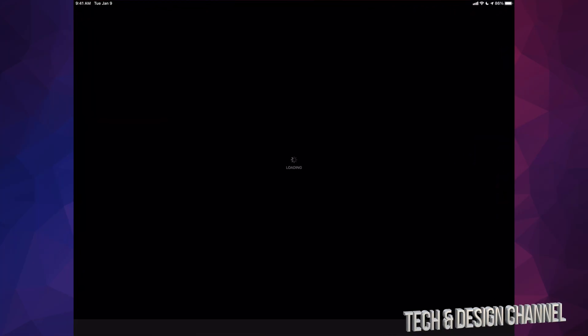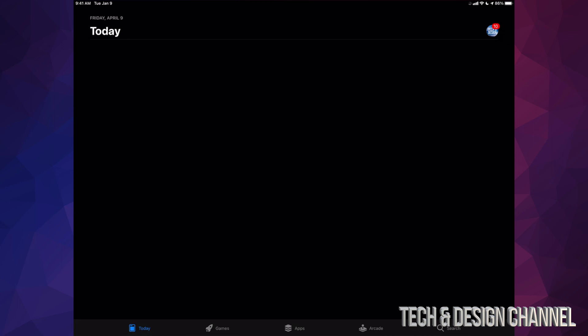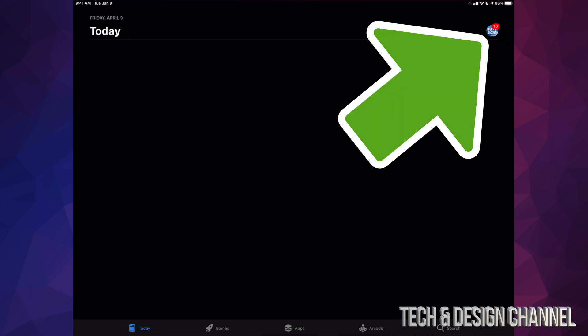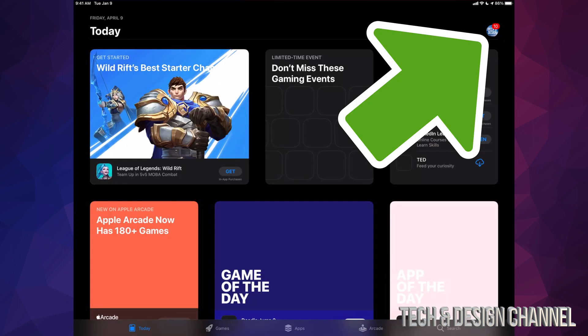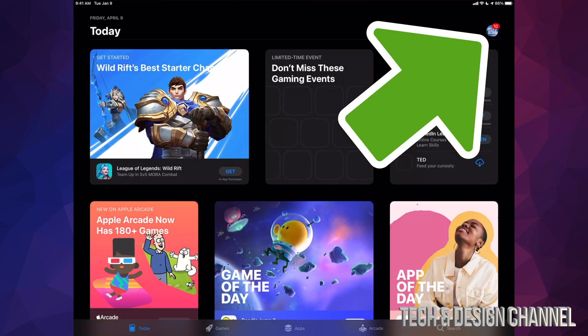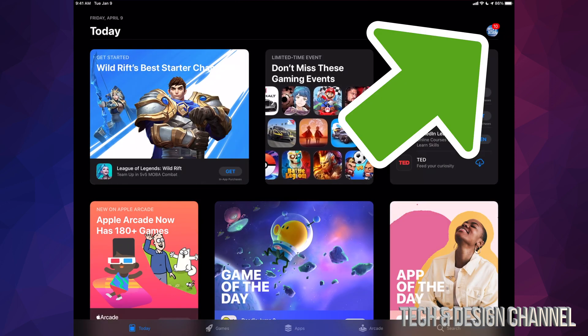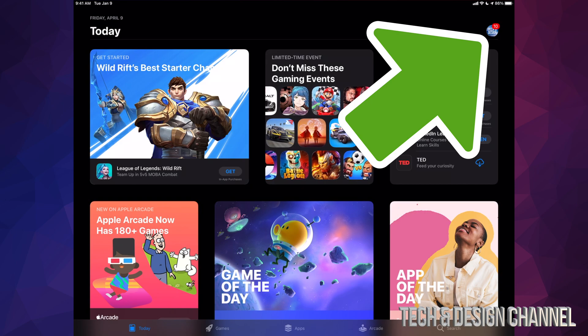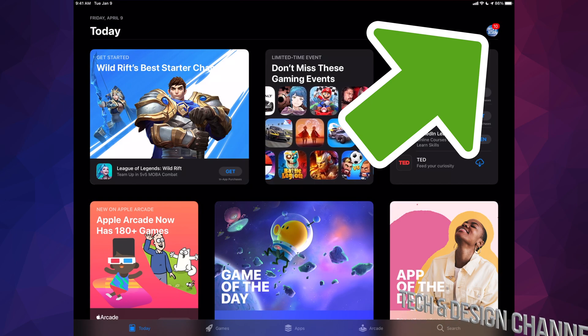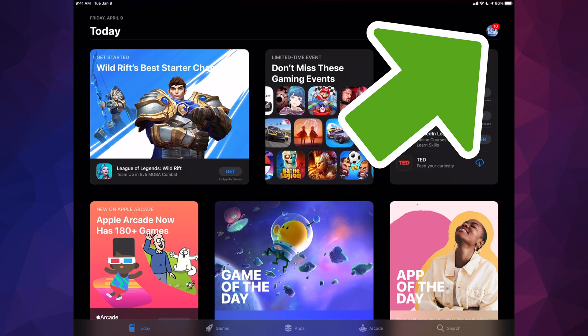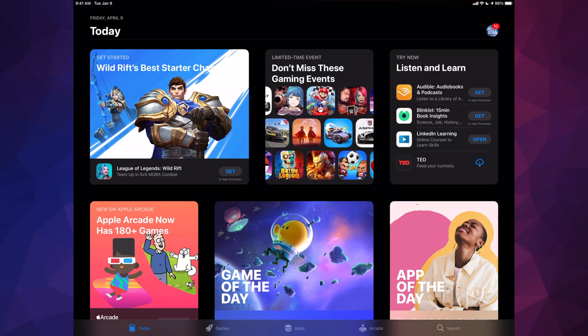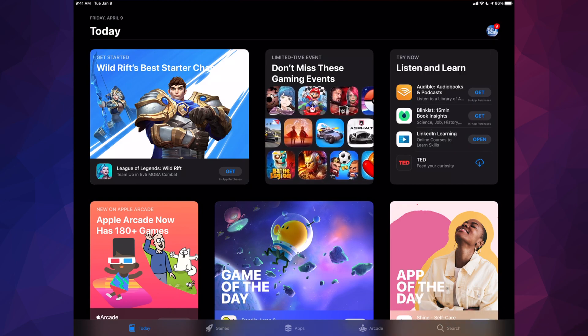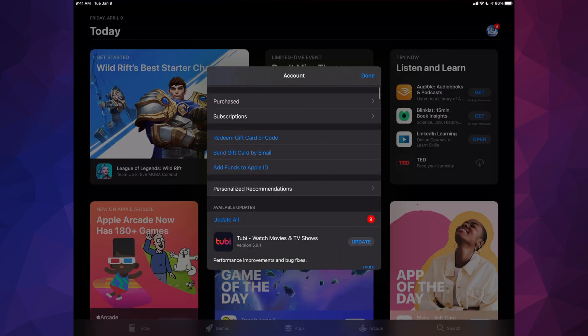Go right into your App Store. Once it loads up, on the top right hand side you will see an icon — it might be a picture of yourself, your device, or maybe no picture — but it's still on the top right hand side. Just tap on that icon.